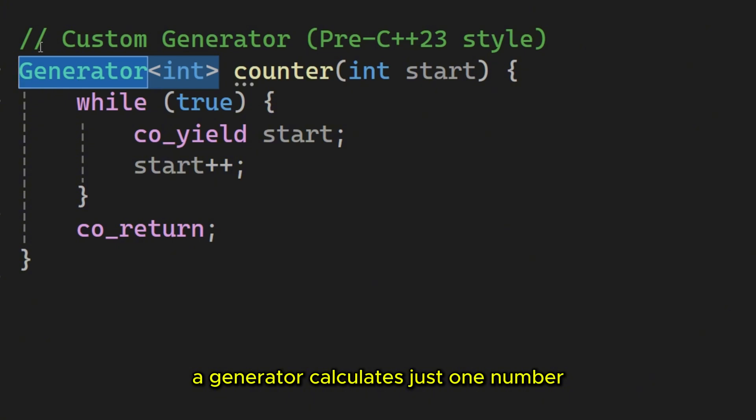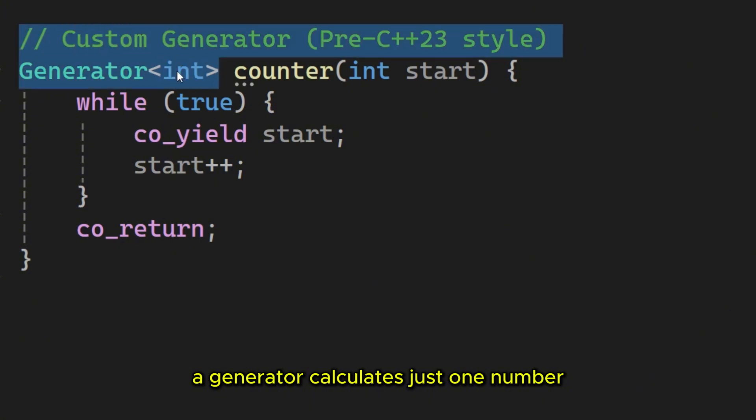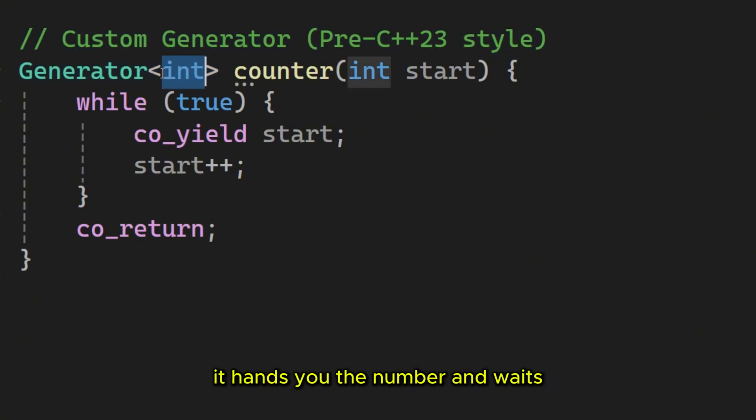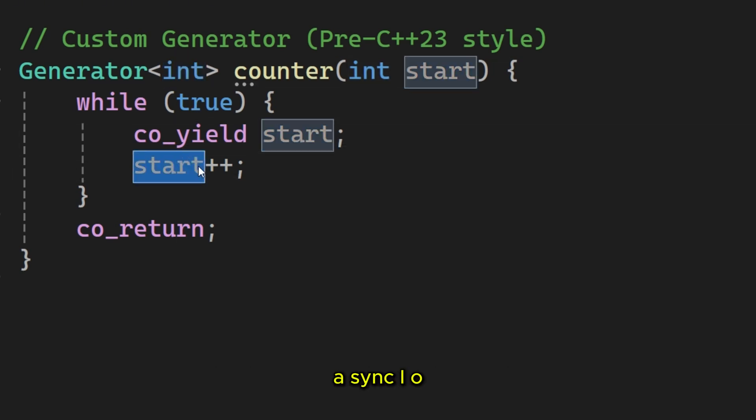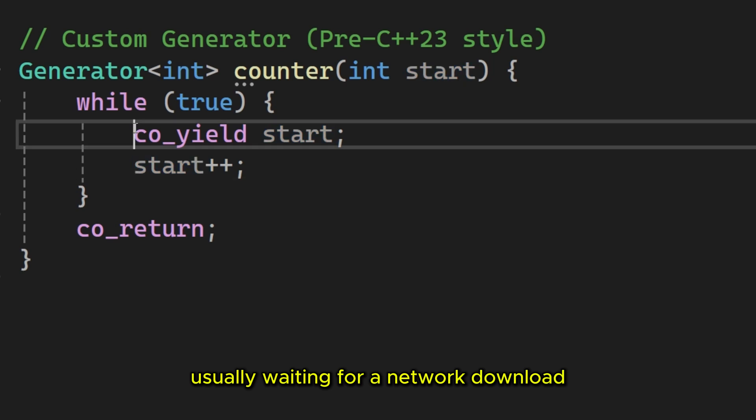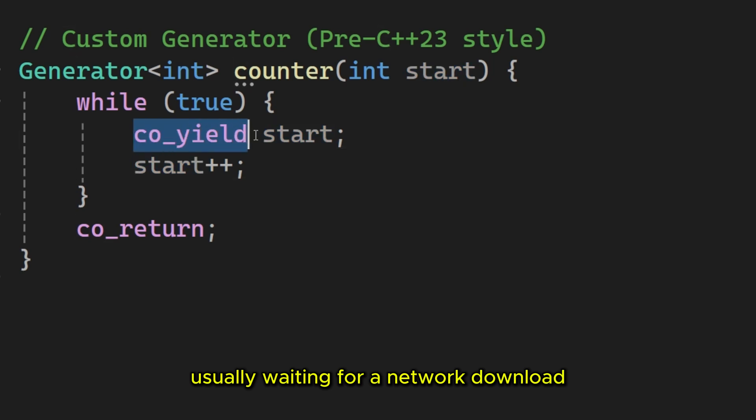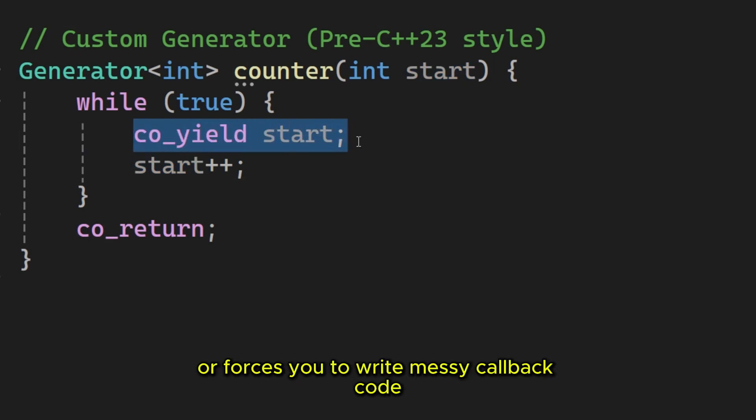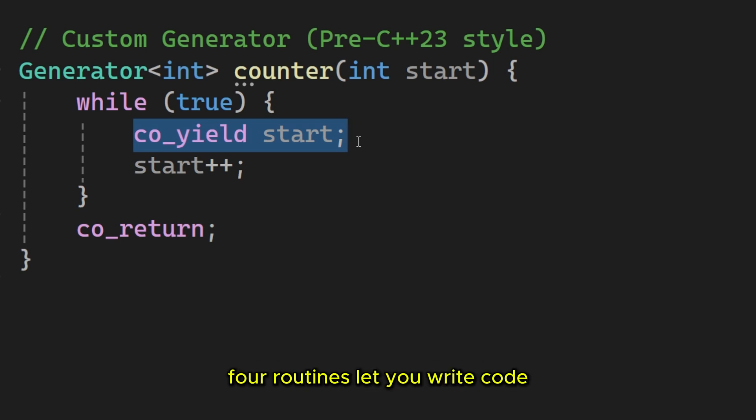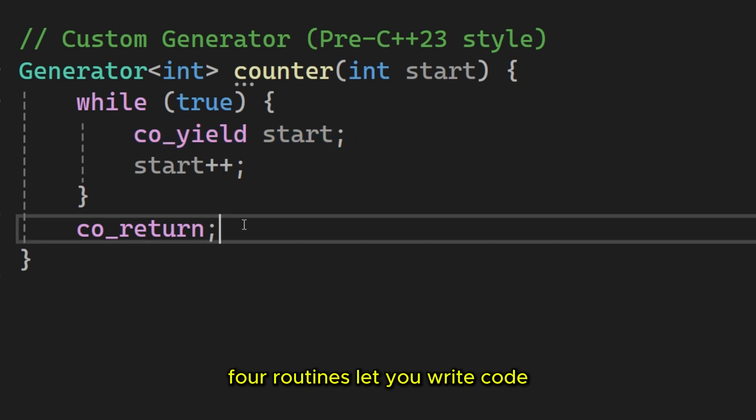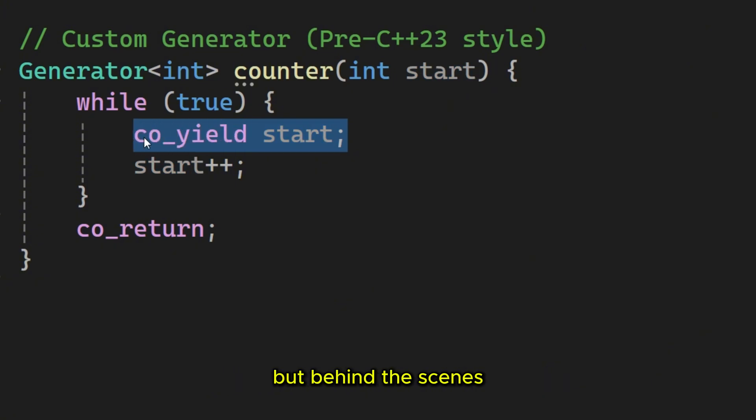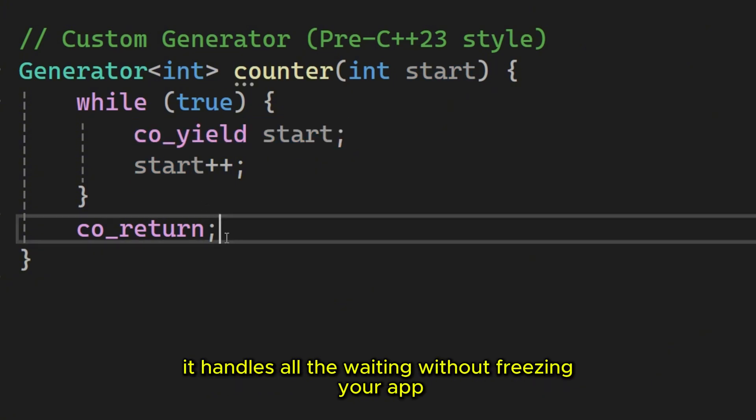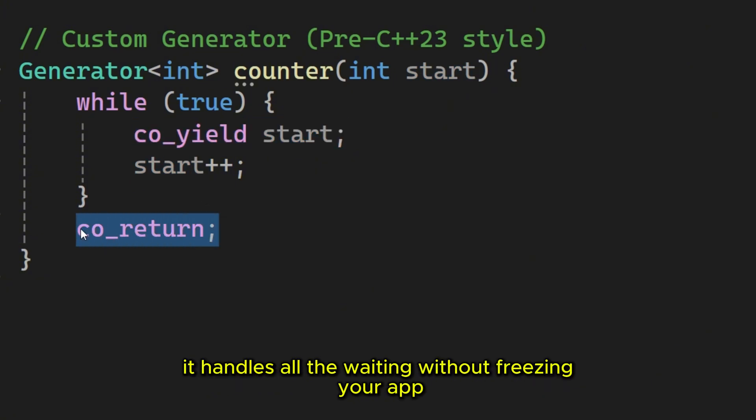Instead of creating a giant vector of a million numbers and filling up your RAM, a generator calculates just one number. It hands you the number and waits. It's data on demand. Second, async I/O. Usually waiting for a network download freezes your application or forces you to write messy callback code. Core routines let you write code that looks like a simple step-by-step list. But behind the scenes it handles all the waiting without freezing your app.